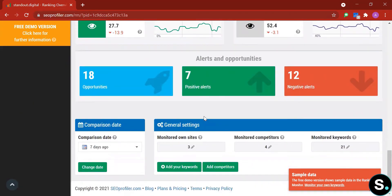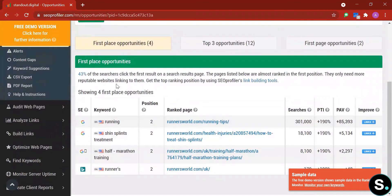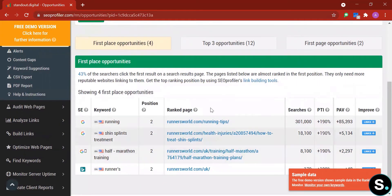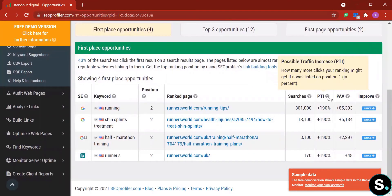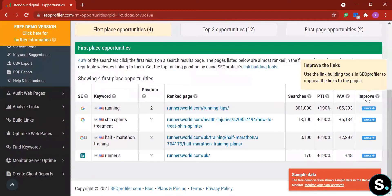Next we have alerts and opportunities: 18 opportunities, 7 positive alerts, and 12 negative alerts. Under opportunities we have first-page opportunities, showing the platform, keyword, current position, rank page, search volume, PTI (possible traffic increase), PAV (potential additional visitors), and links to improve. You can use the link-building tools within SEO Profiler itself to improve those links.